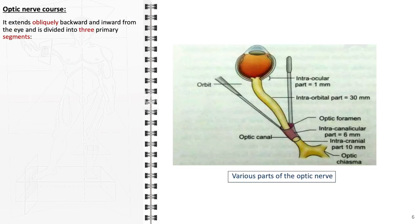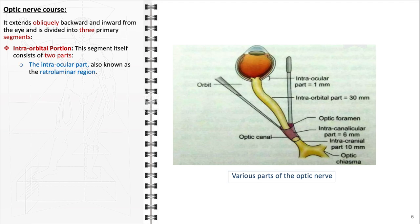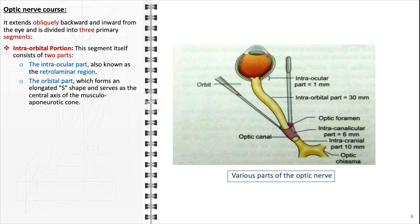The course of the optic nerve is intricate, extending obliquely backward and inward from the eye, and can be categorized into several distinct segments. The intraorbital portion is subdivided into two parts: the intraocular part, also known as the retrolaminar region, originates at the optic disc where the nerve fibers emerge from the retina. The orbital part follows after the optic nerve exits the eye, approximately 25–30 mm in length, traveling within the orbital fat and connective tissues. Encased in meningeal sheaths and bathed in cerebrospinal fluid, this part adopts a slightly curved, elongated S-shape, allowing the eye to move freely without stretching the nerve.